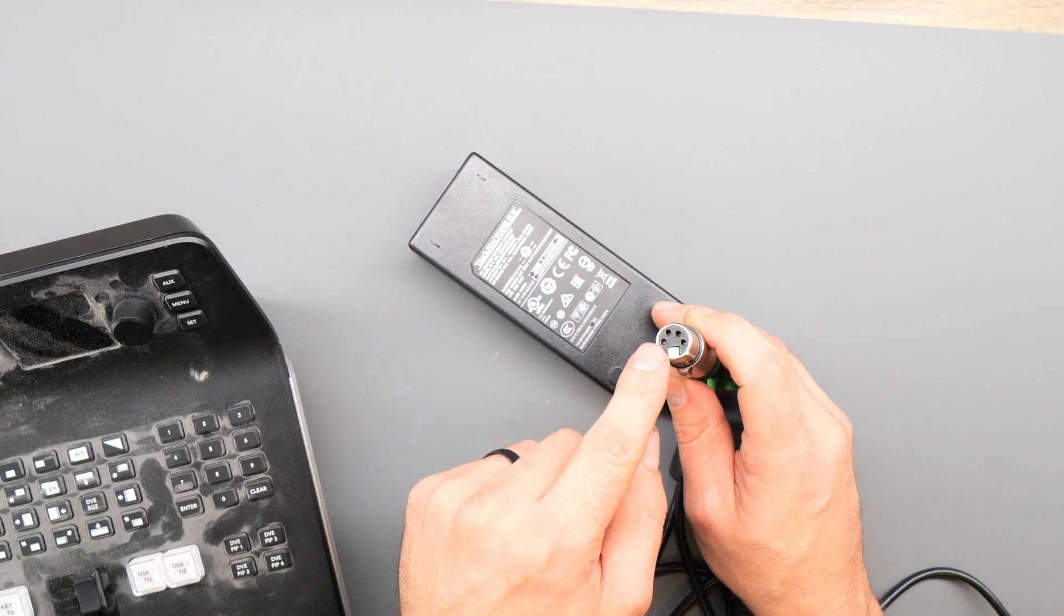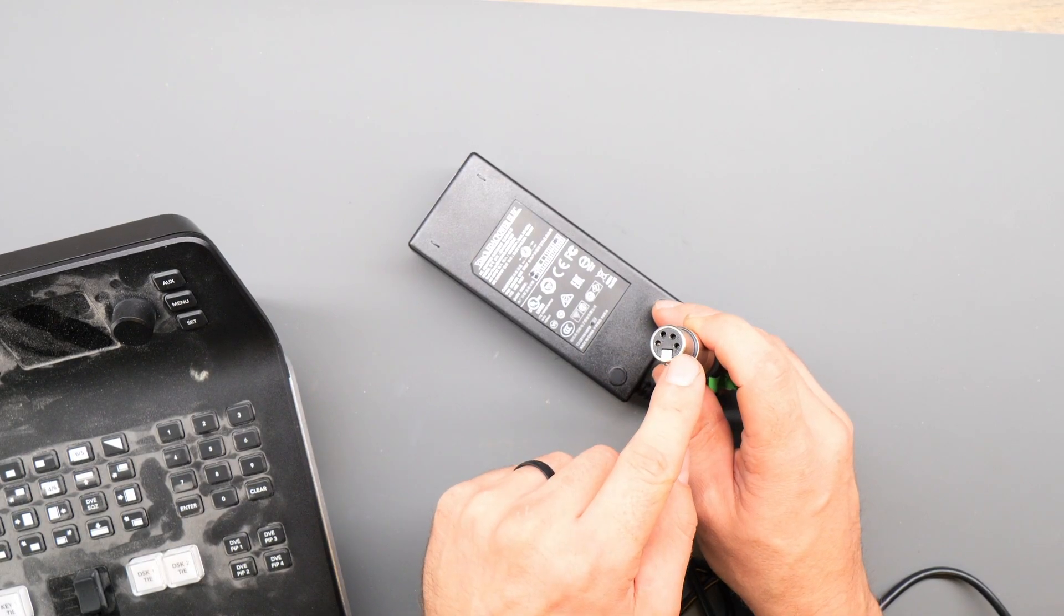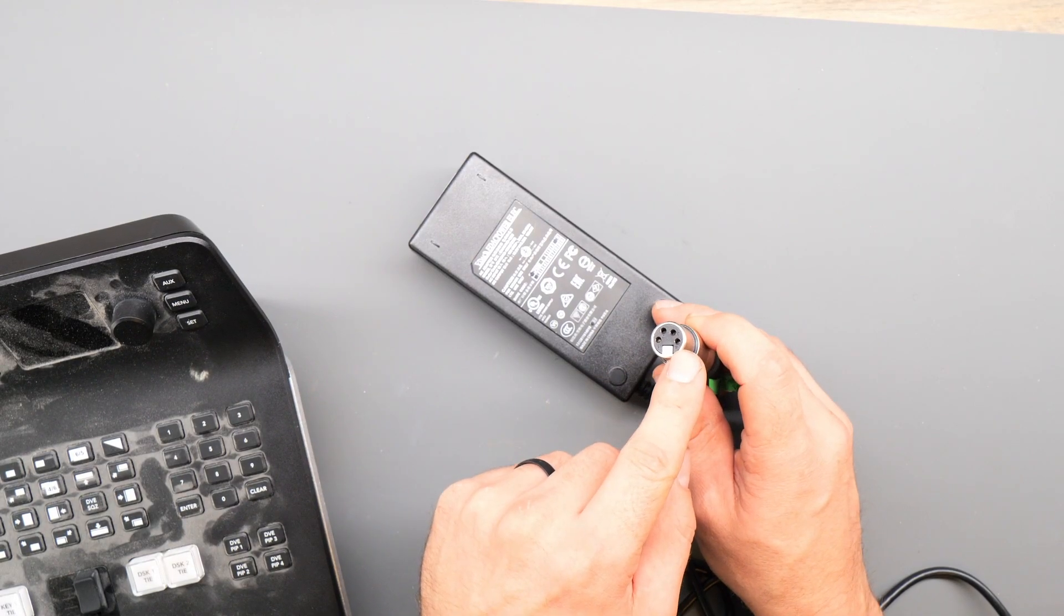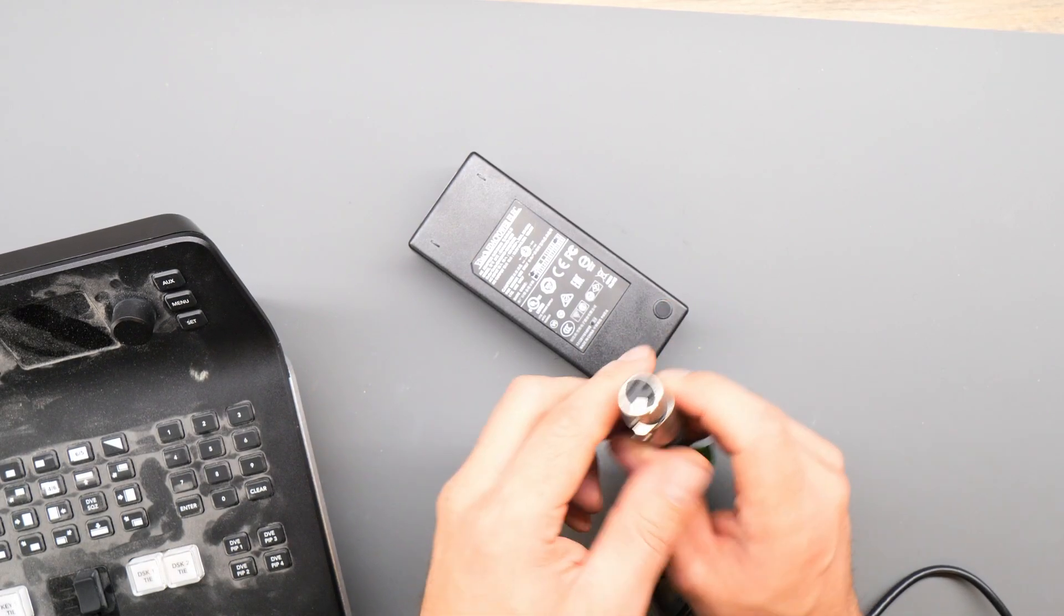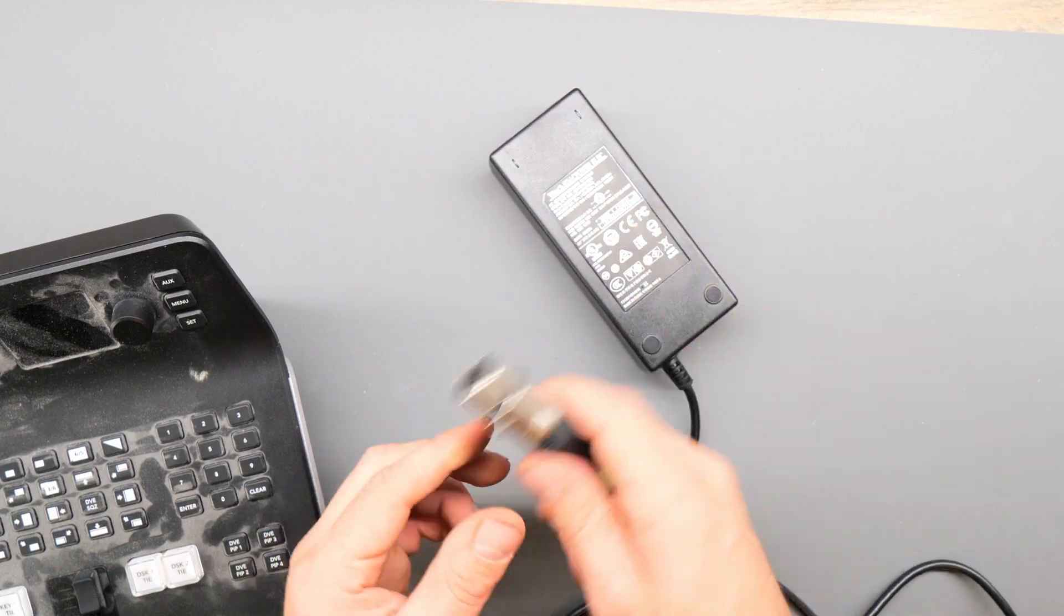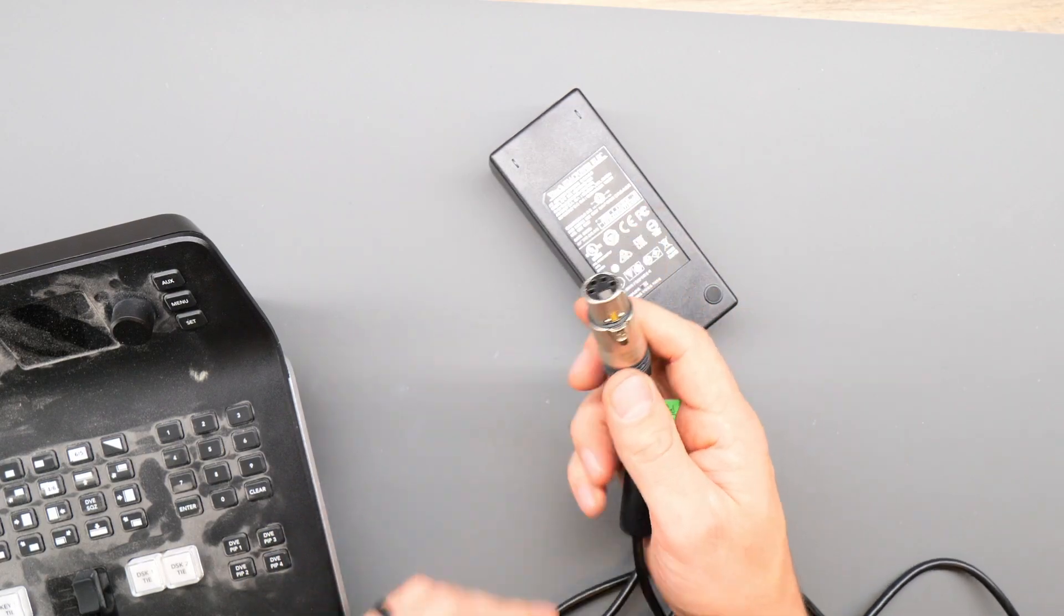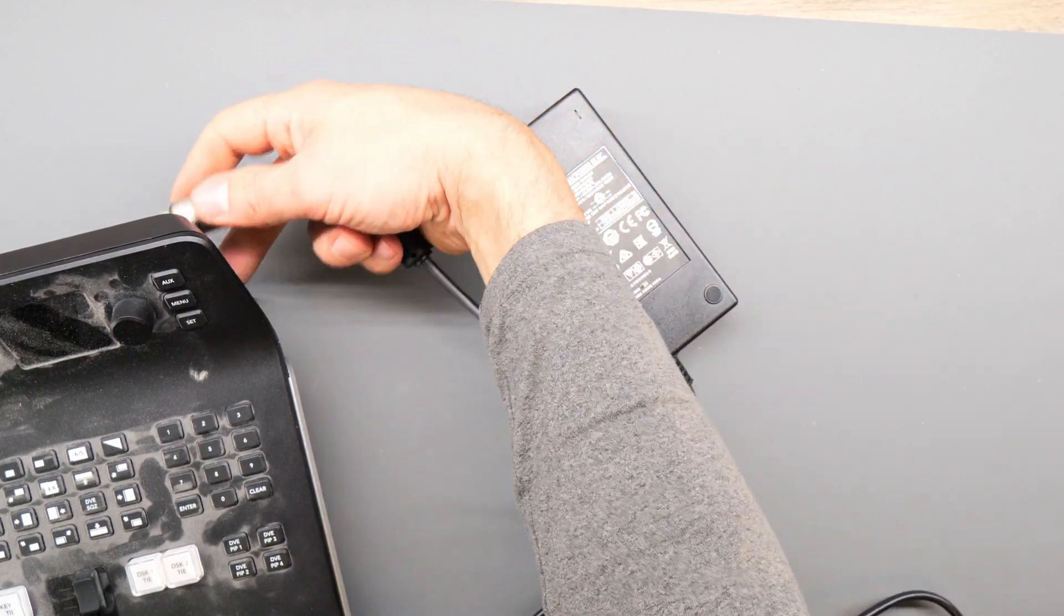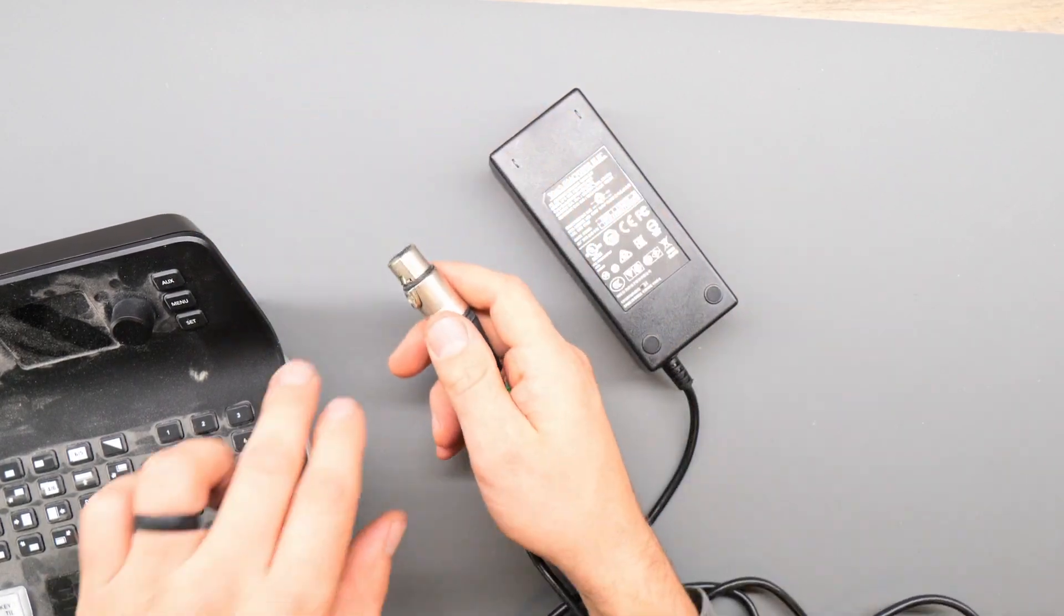Towards the end of the video I will also have another option for getting the unit working again that requires a little bit of soldering but you won't have to take the whole thing apart. Stick around if that's more what you're looking for.